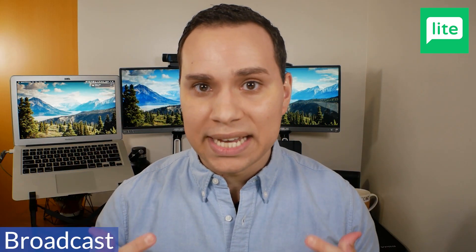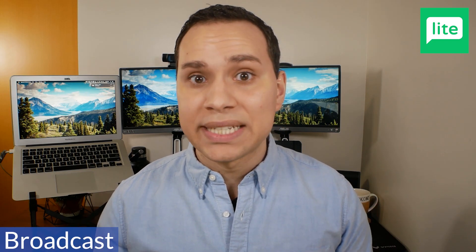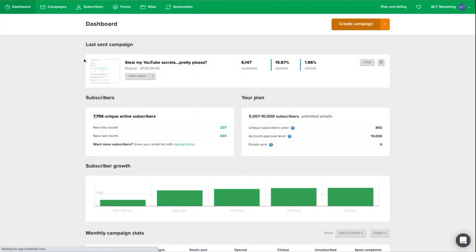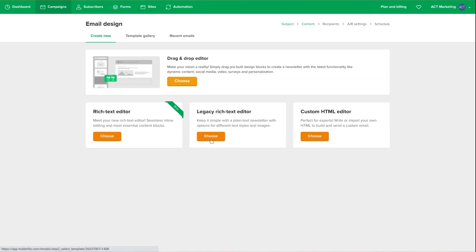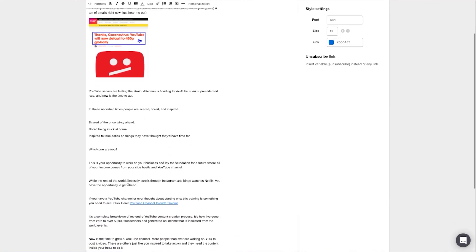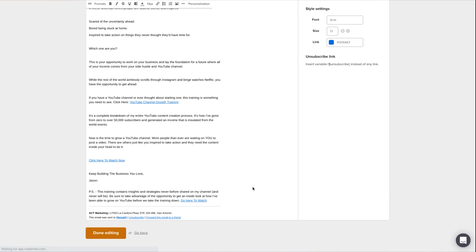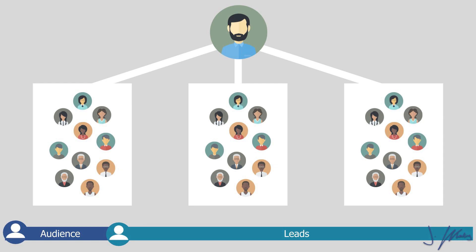Reason number two is going to be their broadcast sequences. What's really great with MailerLite is that with their free plan, you're actually able to split test your subject lines. Let's say you have an email list of a couple hundred people — say 300. You can tell MailerLite to try subject line A with the first 150 people and subject line B with the next 150, and see which one gets you a better open rate.